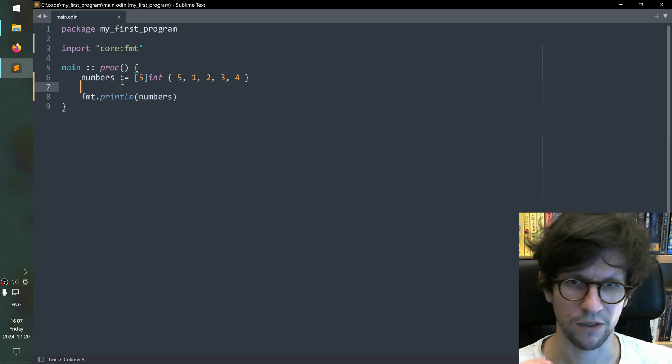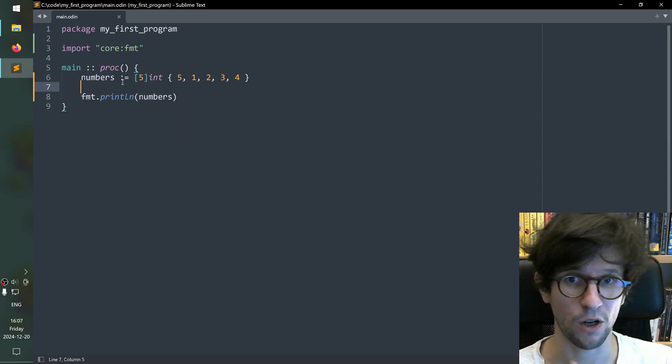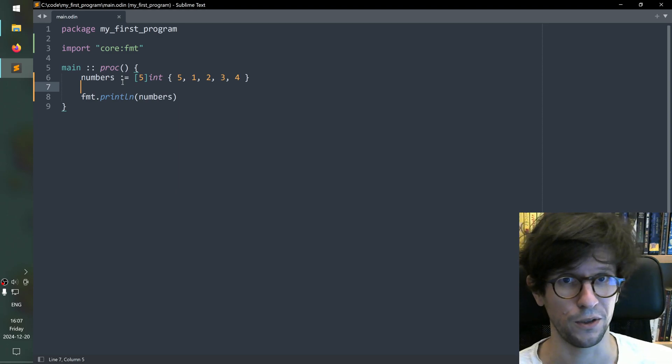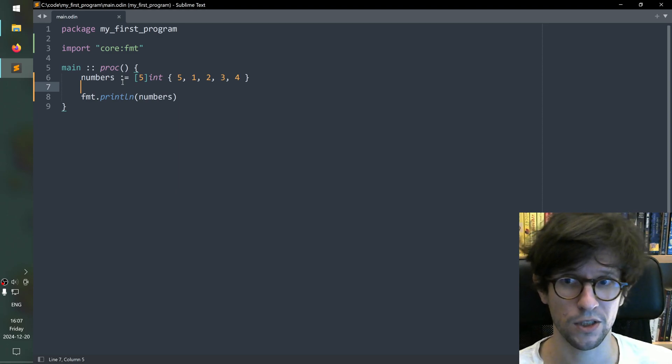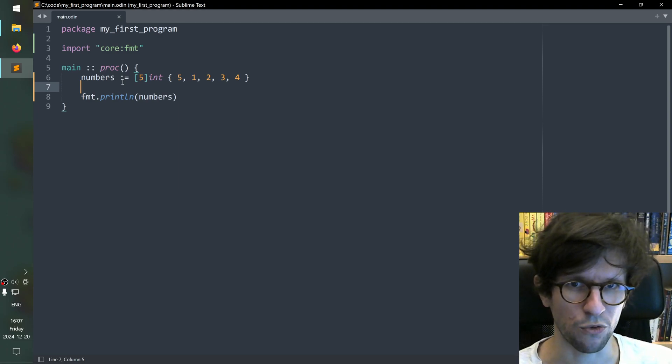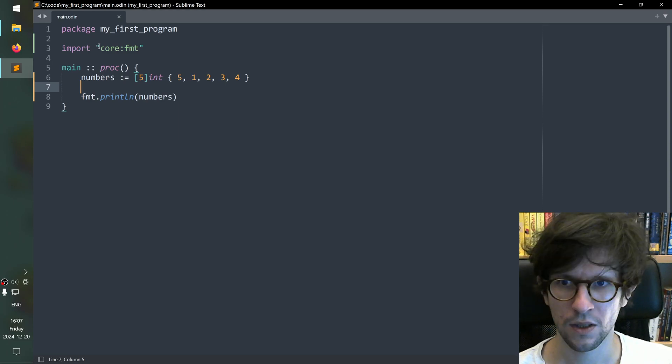Hello, let's look at what I think is a good way to both discover what's available in the core collection of the Odin programming language as well as learn how to write Odin code.